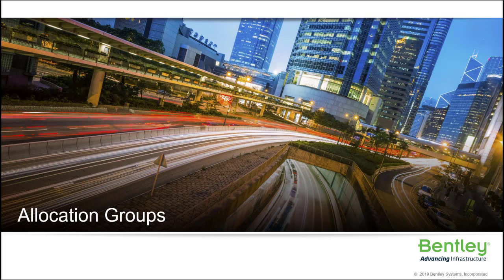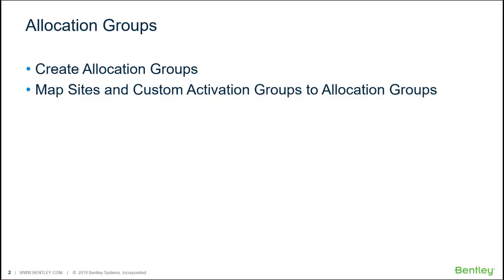Administrators have the ability to create mappings between their existing select server activation keys to newly created allocation groups. In this demonstration, we will walk through how administrators can create allocation groups and how they can map them to any previously created custom activation groups.